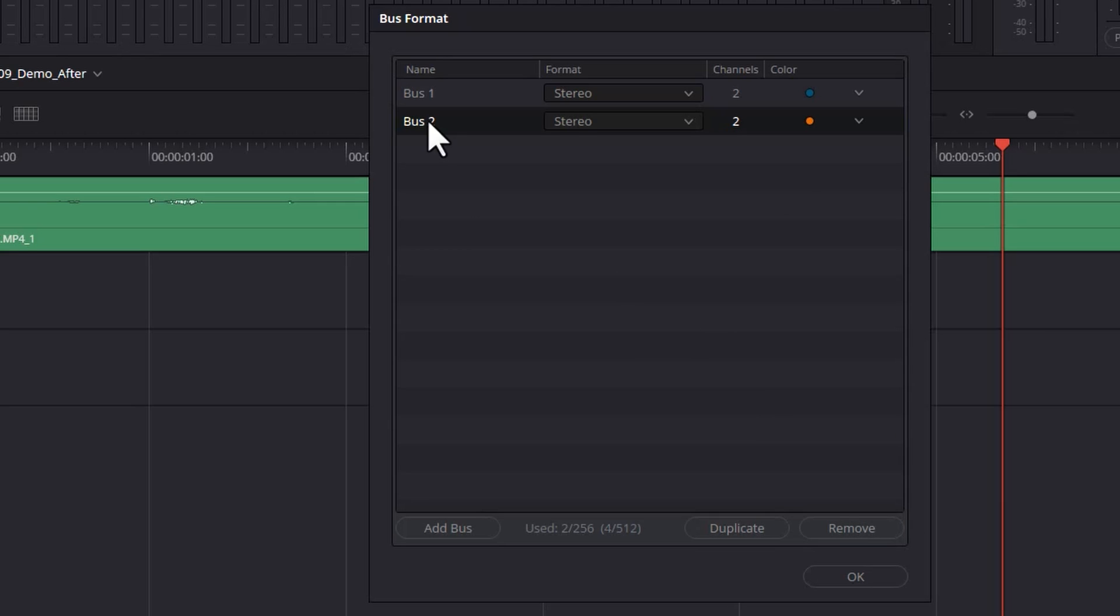We can go and change the name of this. I'm going to double click on bus 2 and we'll change this—we'll just call it sound effects bus, and then click OK.